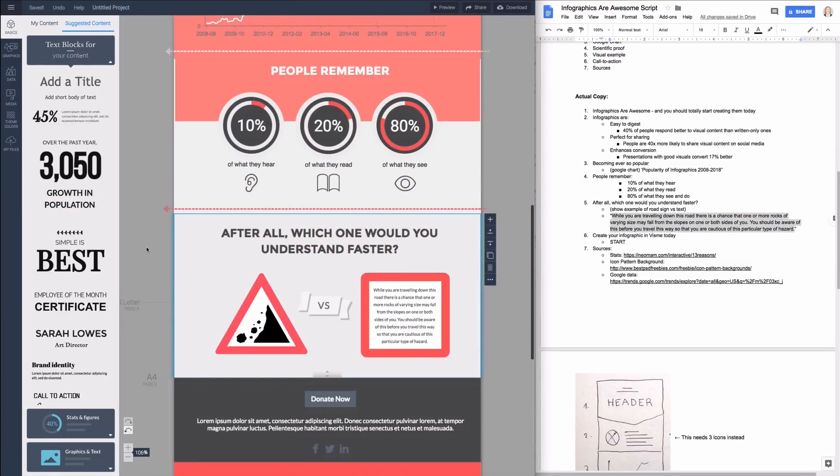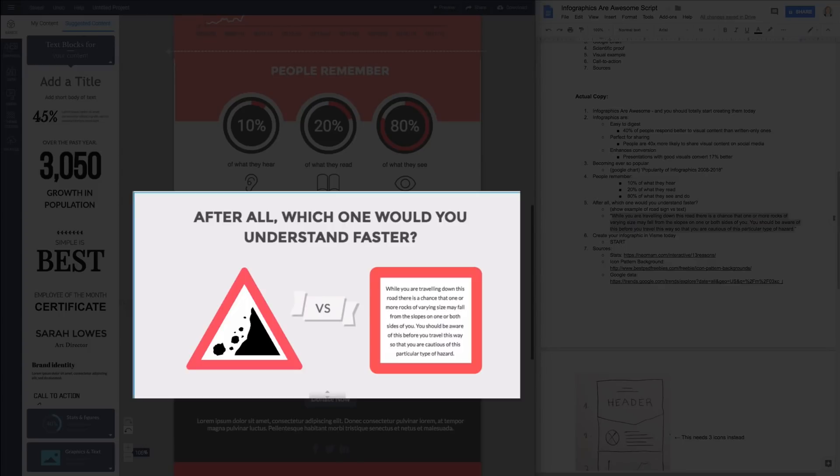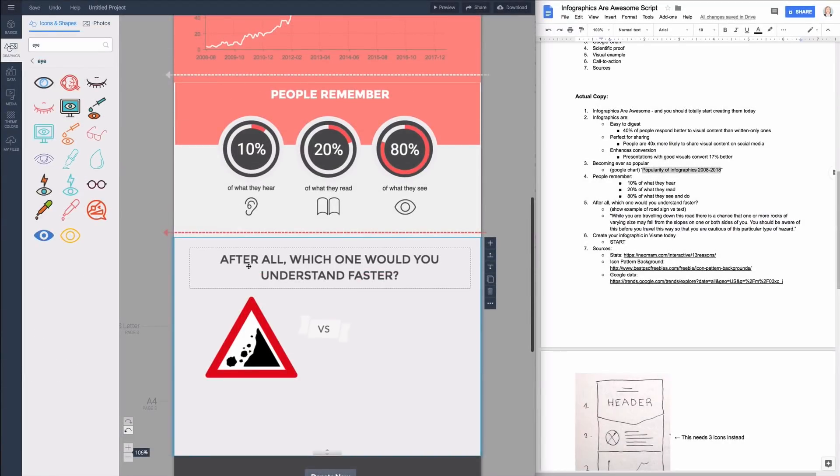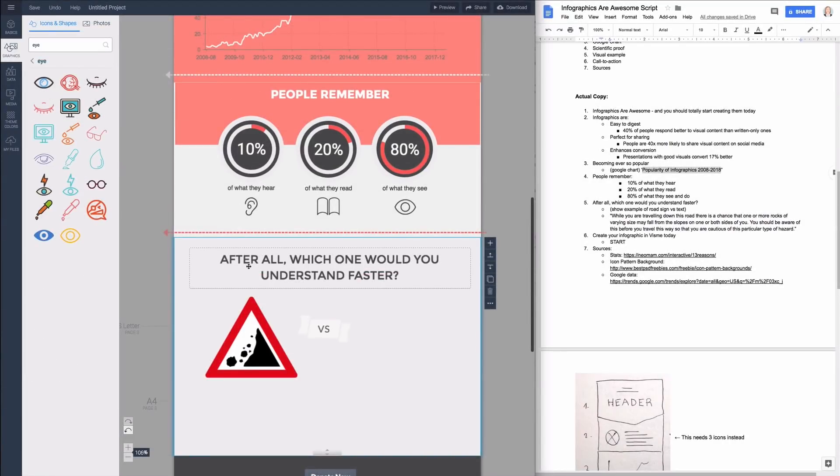In this next section I want to compare a road sign with another sign that is text-based to prove to viewers how effective and fast visuals can be. To show you what you could do with shapes in Visme I will build this text-based sign with our built-in tools.